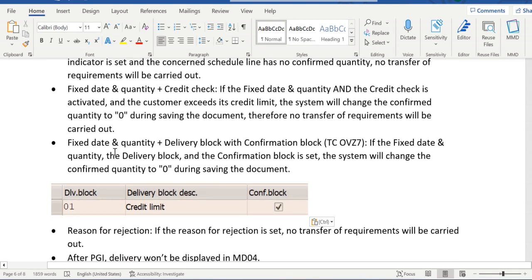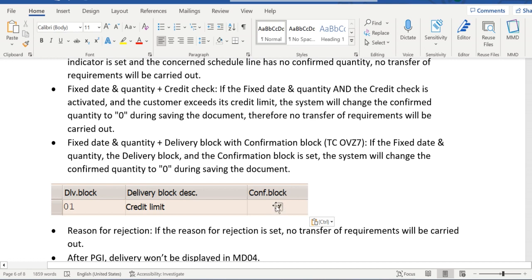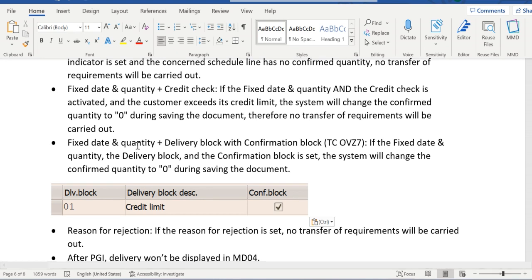The last one is whenever this field is enabled along with the delivery block. In the delivery block config, we have a field called confirmation block. So if delivery block is there and for that if this field is enabled along with fixed date and quantity, then also requirement won't be transferred and confirmed quantity will become zero.